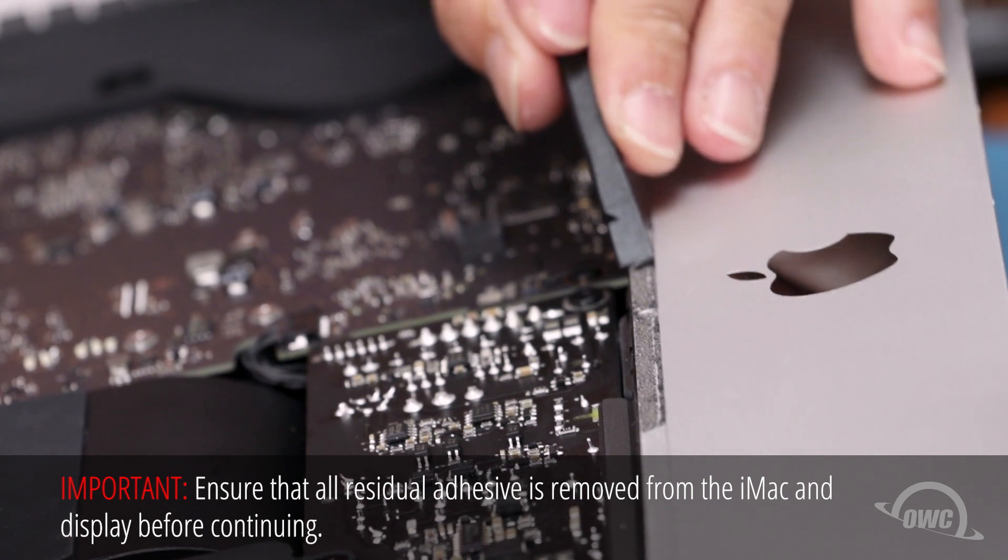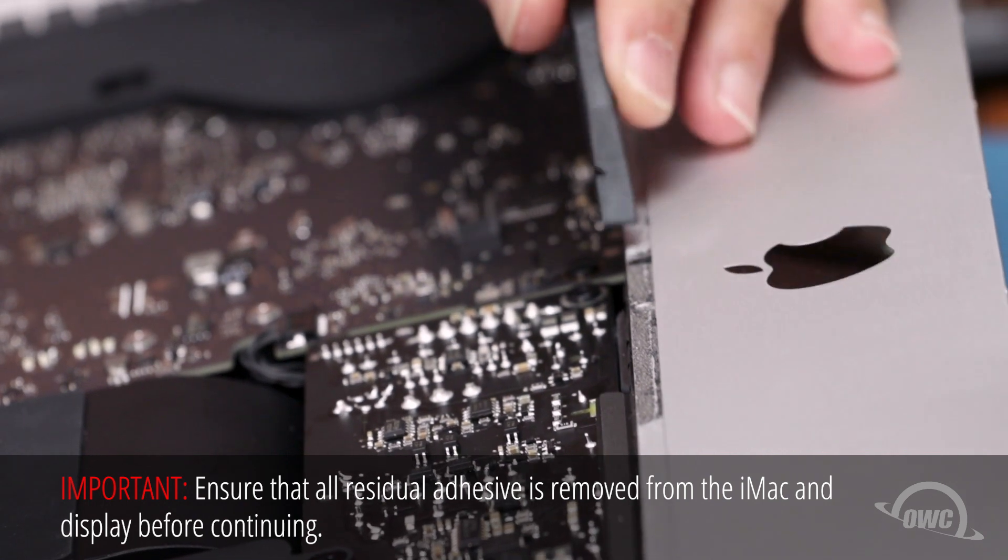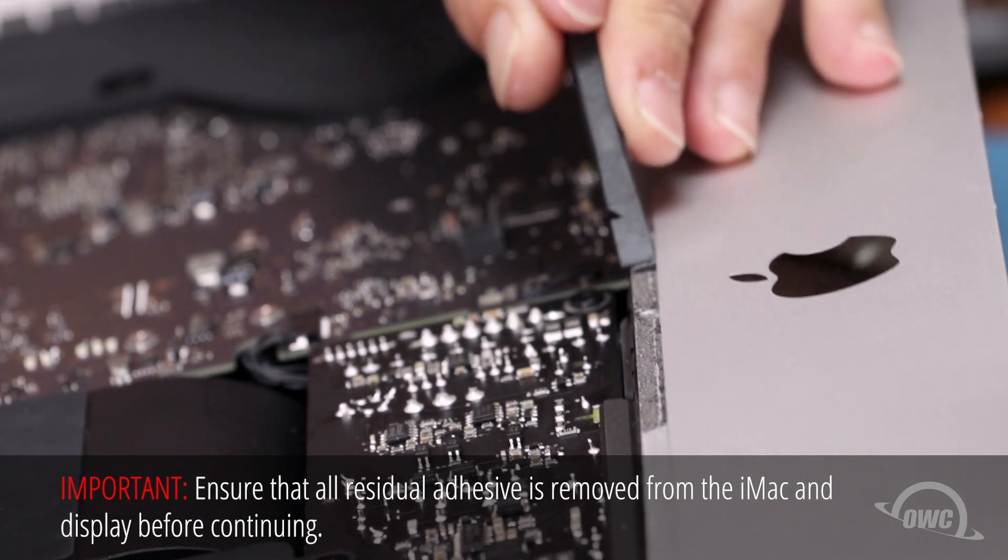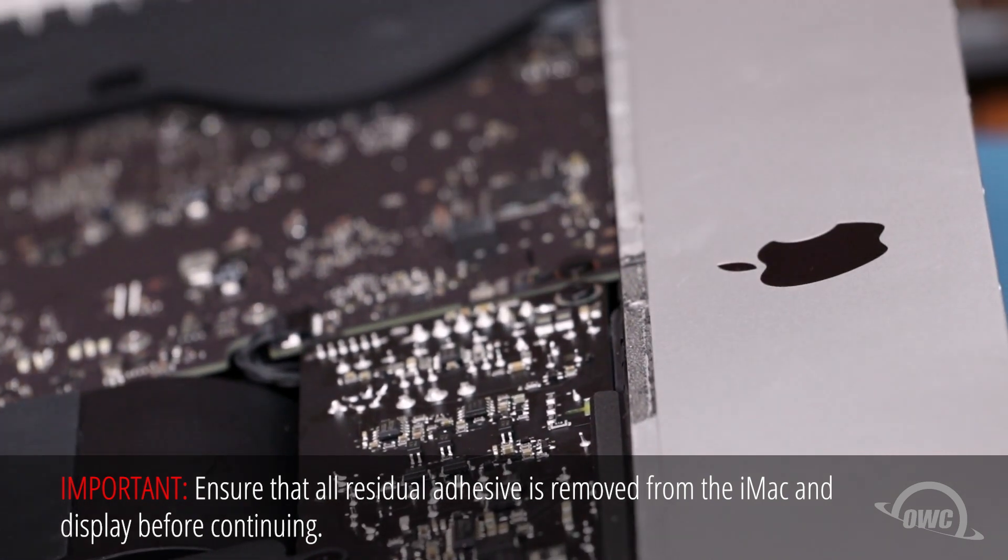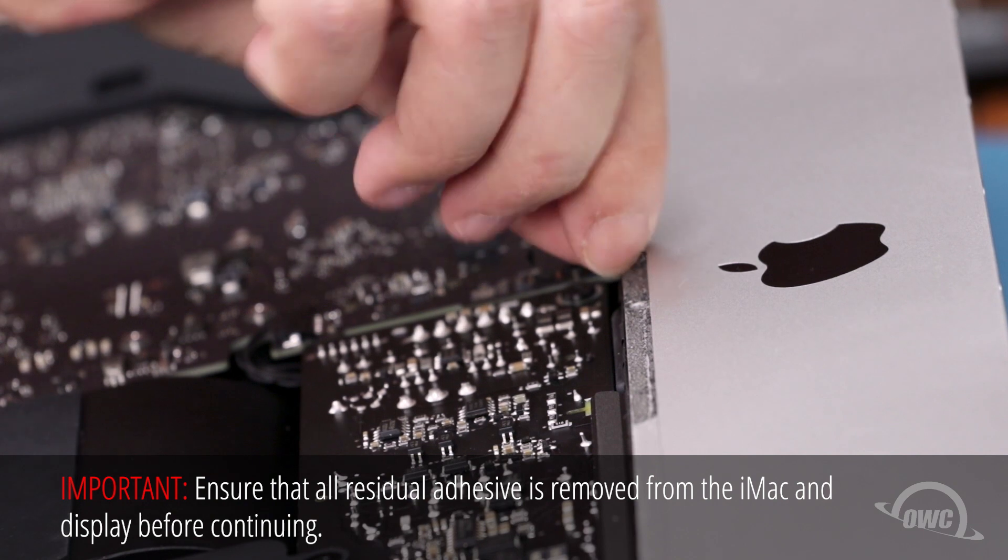Next, clean off any remaining adhesive from around the edges of the iMac chassis and from the back of the display.